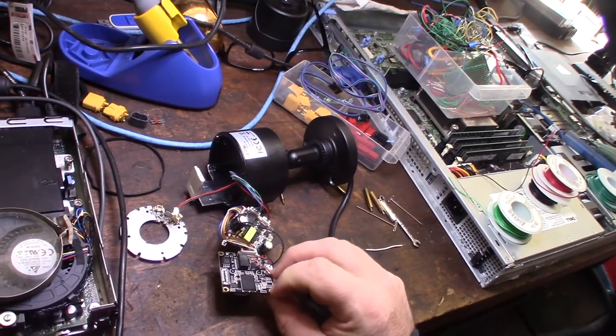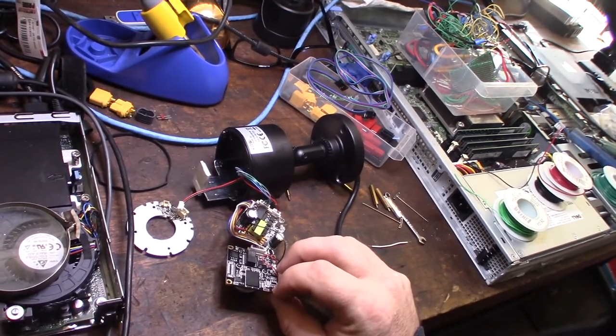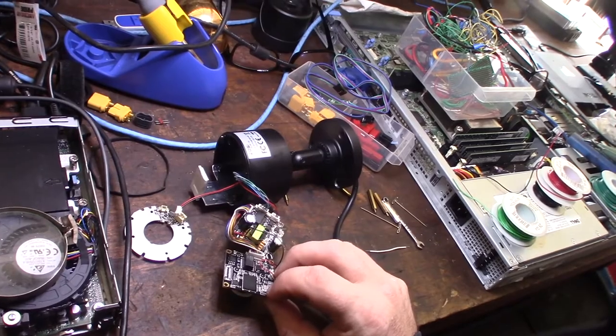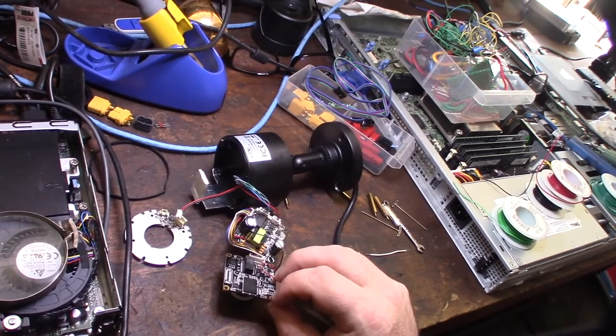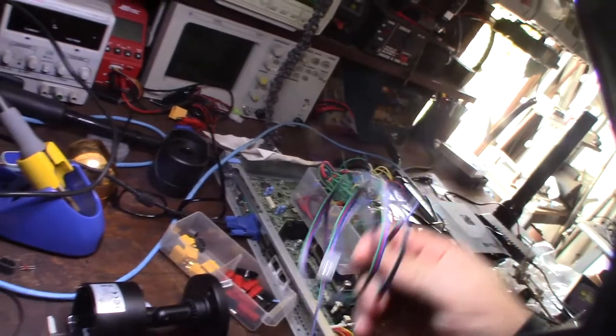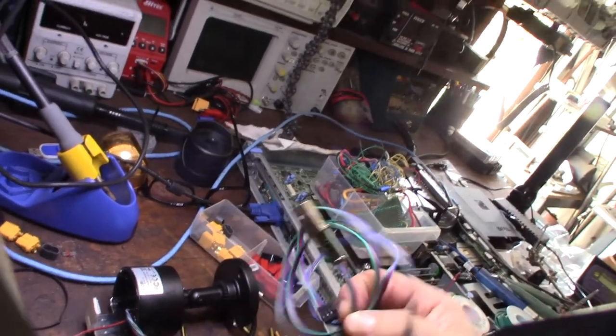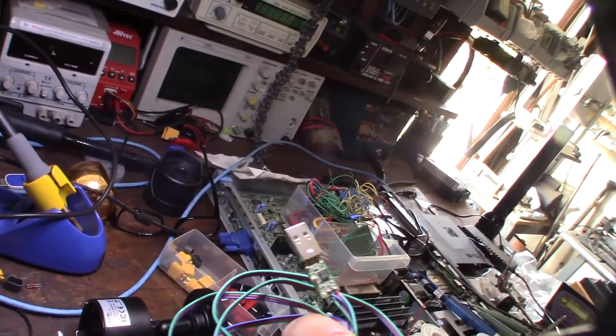And so those are the UART ports right there. You're going to have a ground, you're going to have a receive and a transmit. I'll put a link down below, but you'll need some sort of UART adapter, a TTL USB adapter.